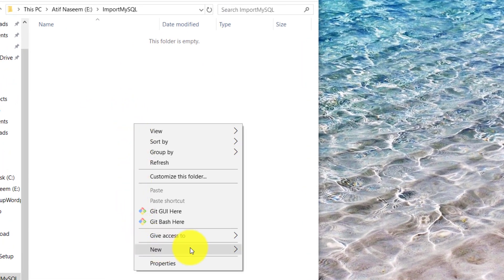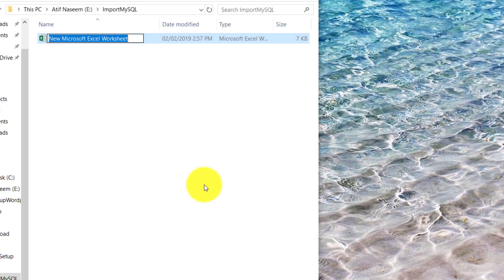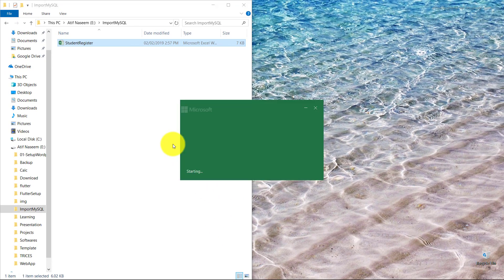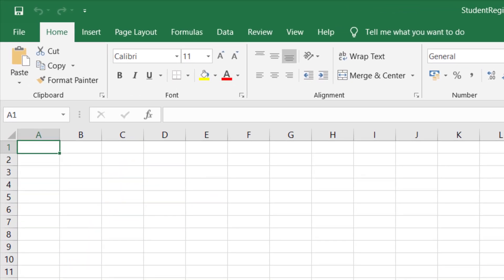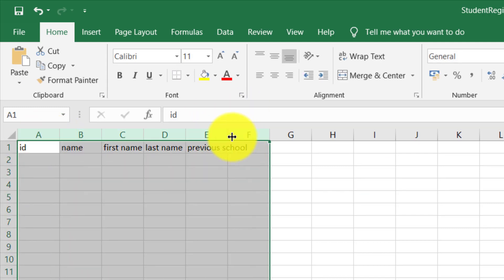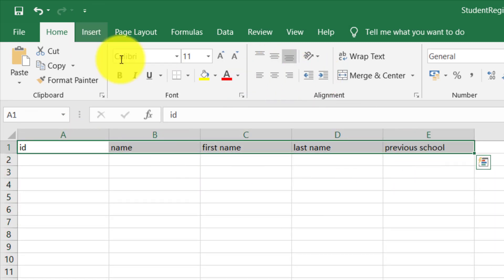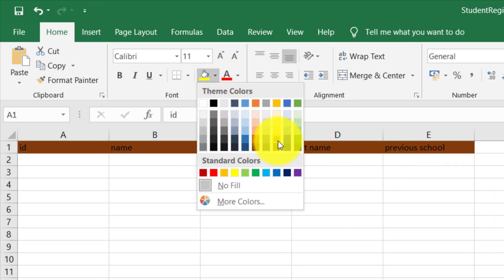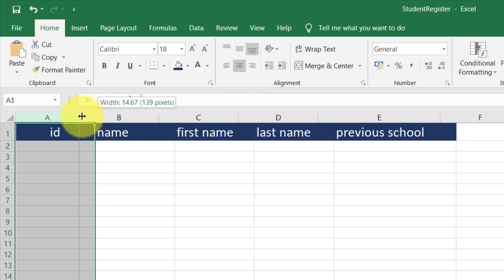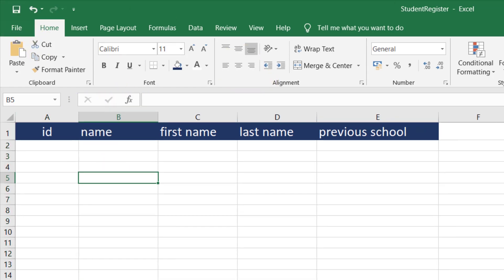First of all we will create an Excel file somewhere in the folder. I am naming it 'student_registered'. Let's open this file and create some columns so that the user can download the sample file and provide the data. This is the template file which the user will use for importing the data. Now let's save this file.